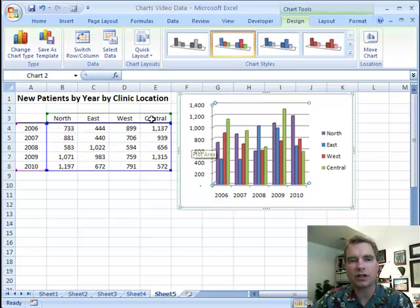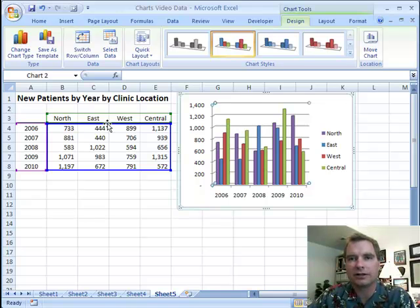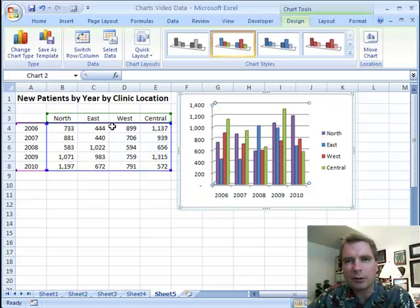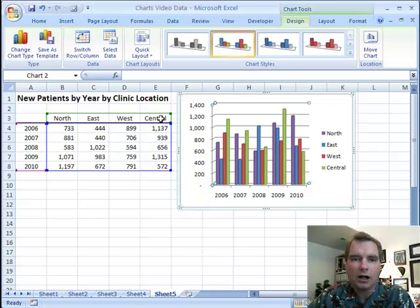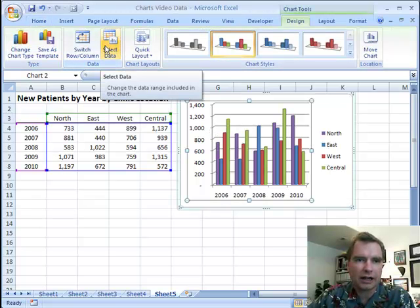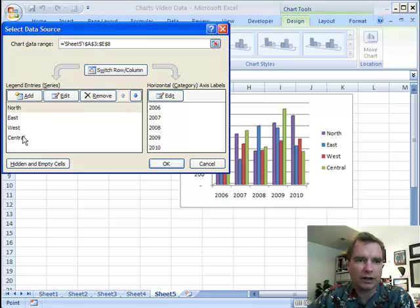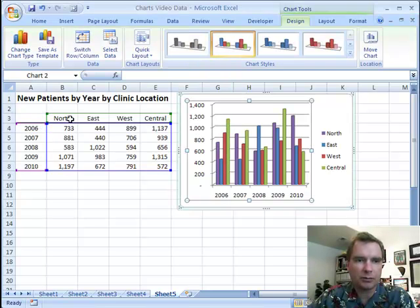Why would you want to move central to the first position? Why not just put central in there first when you're typing in your data? If you're pulling a lot of data from your PM system and the PM system has it set up alphabetized or in a different order than you want, it's helpful to have the ability. When you get your graph close to the way you want it, come over here, click chart and select data, and you can move things around. Just understand that when you do, Excel's going to make this complicated — you're going to lose the ability to switch your row and column and lose the drag and drop.